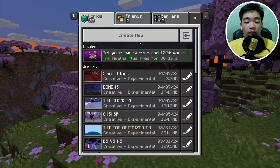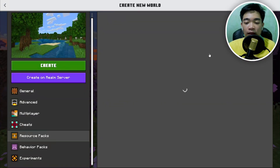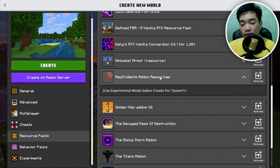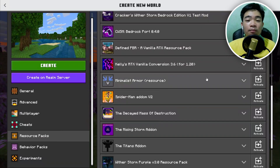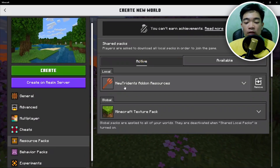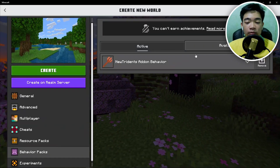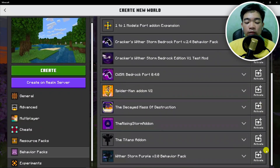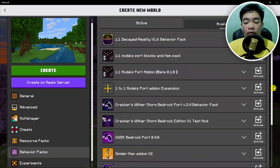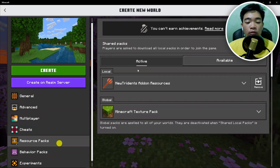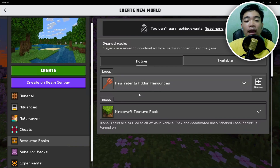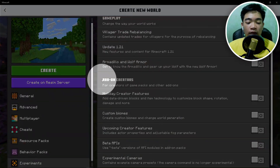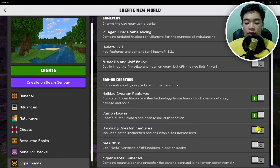To activate the packs, click Play, Create New, Create New World, then scroll down on the left to Resource Packs. Go to the Available tab, then the Own tab, and scroll down to find the New Tridents add-on resources. Activate it and check the Active tab to confirm. Go to Behavior Packs — go to the Available tab and scroll down to find the behavior pack to enable. Also scroll down to Experiments and toggle all the add-on creator features.